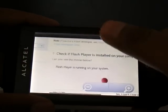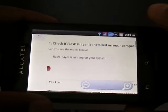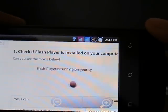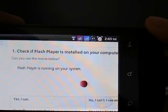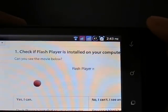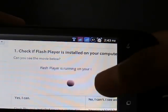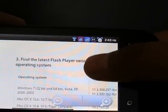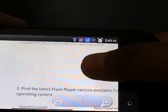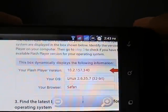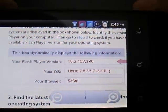As you can see, it's running the video, which shows that Flash is working properly in this browser. The version installed in this mobile is 10.2, as you can see.